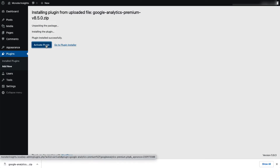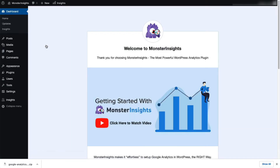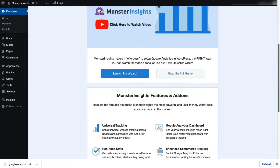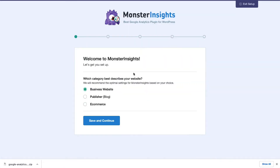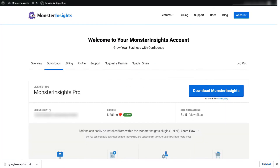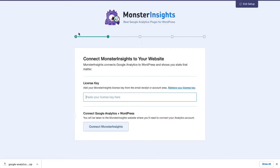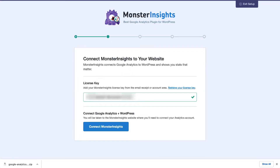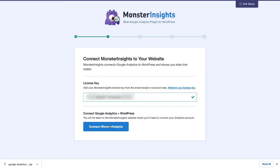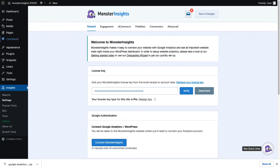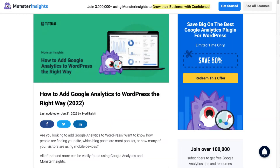Now you'll need to connect Google Analytics 4 or Universal Analytics to your site. Don't worry, just follow the steps in the setup wizard and the plugin will automatically add Google Analytics to your site without needing to edit any code. If you'd like more details, be sure to check out the link in the description to our step-by-step guide on how to add Google Analytics to WordPress.